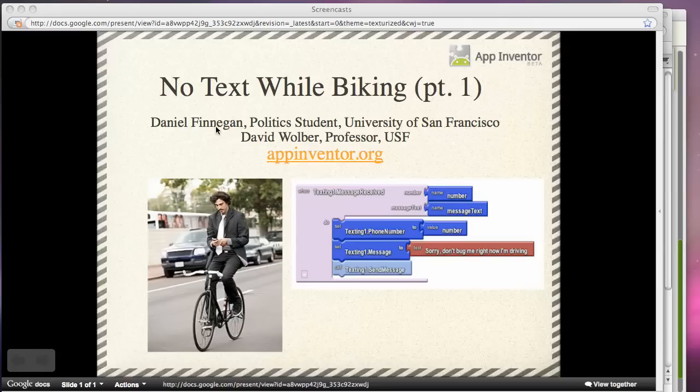I'm going to show you an app that was designed by Daniel Finnegan, a USF student that took my course last semester. His app is called No Text While Driving, and I'll call this one No Text While Biking.